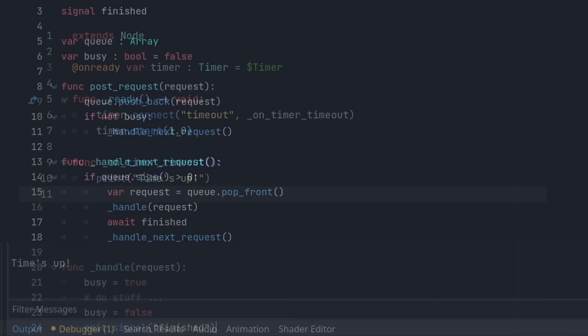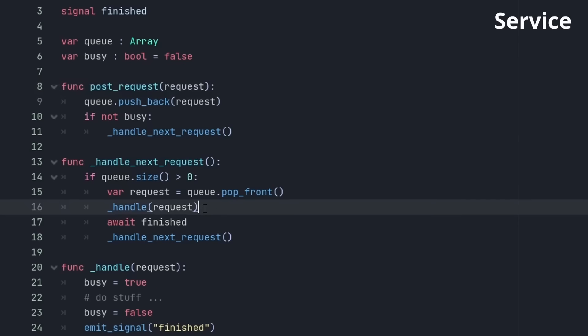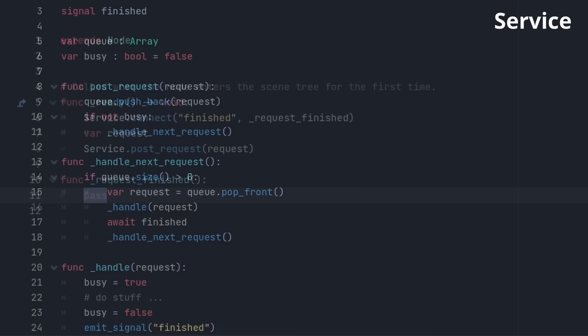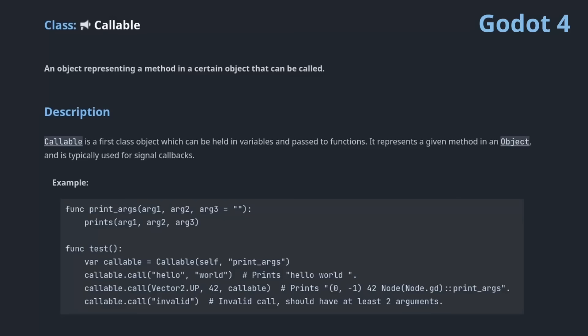However, sometimes it is not clear if the signal is relevant to you. Say you have a service object that you can post requests to. It has a queue of requests and at some point it will handle your request. You wouldn't want to be called after each request that was handled prior. So it would be better to make the service call you back when your request is finished.